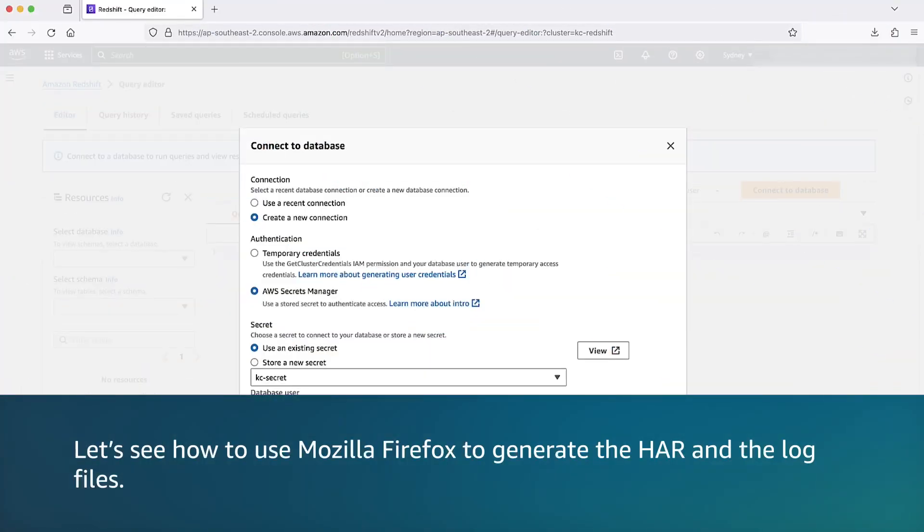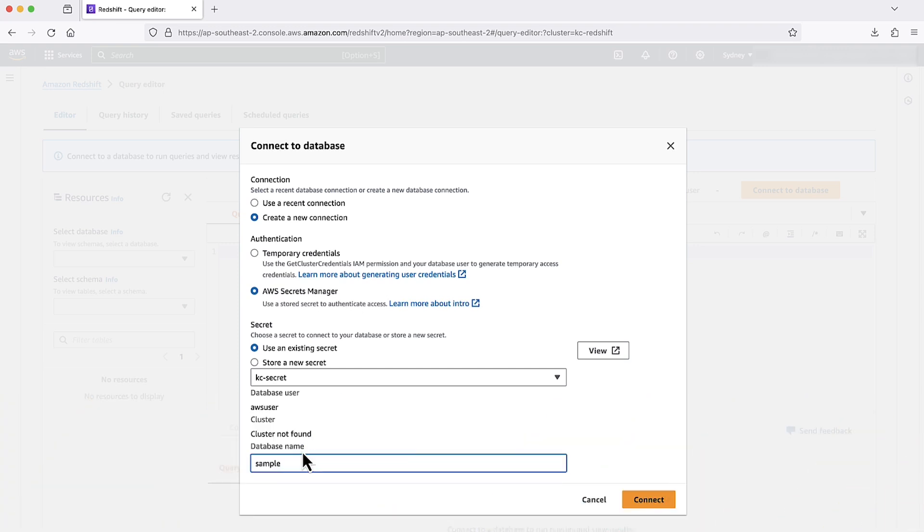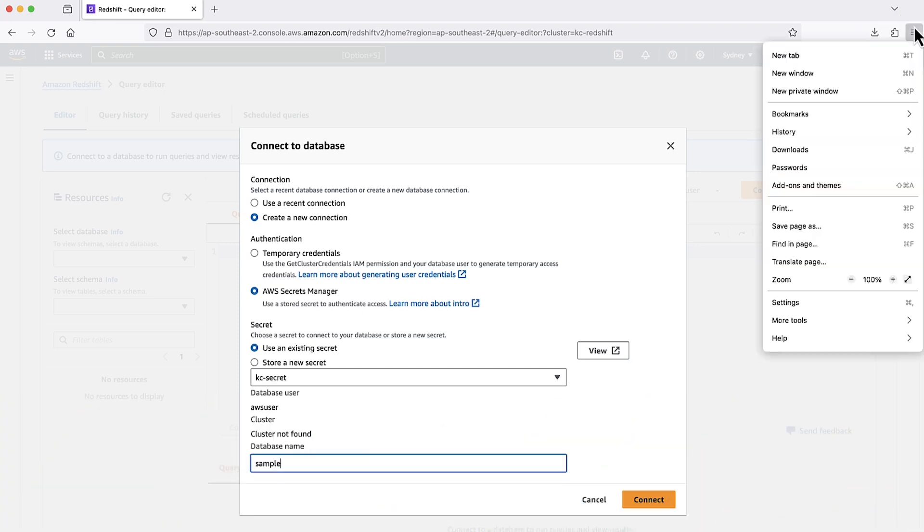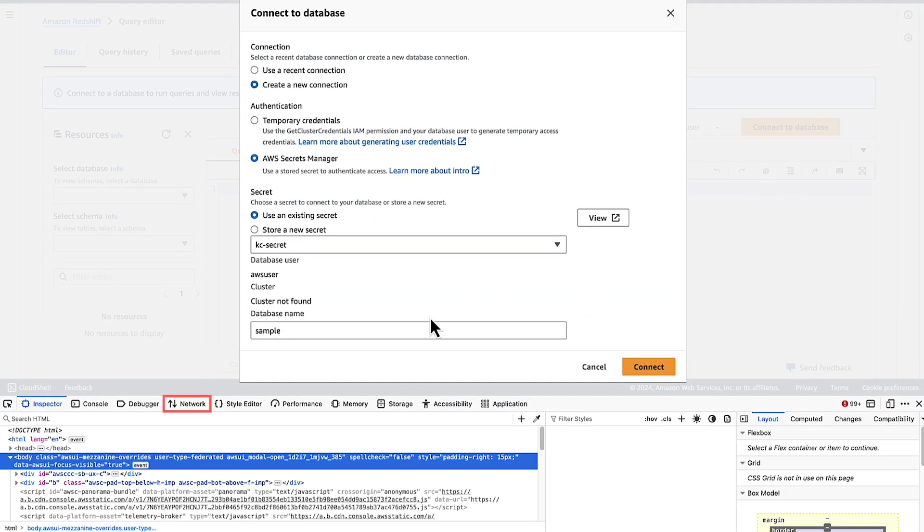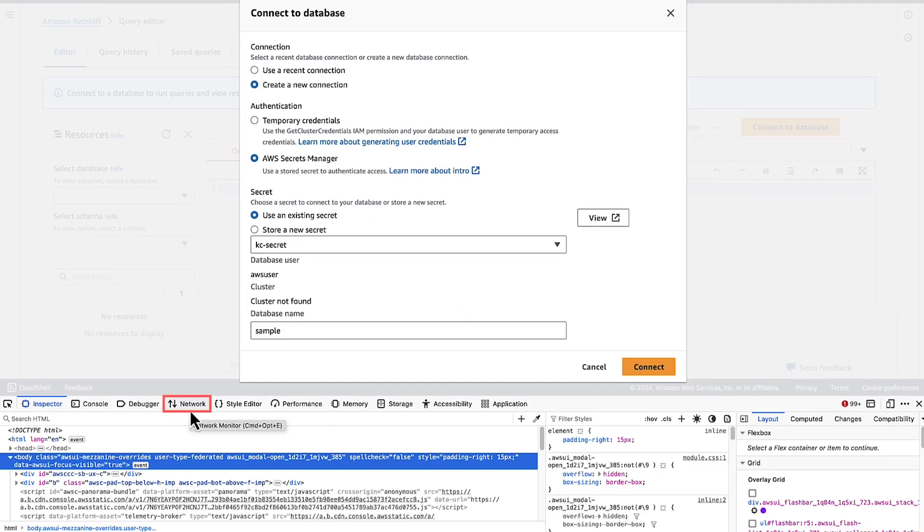Now let's see how to use Mozilla Firefox to generate the HAR and the log files. As you see, we are in Firefox browser. In the browser, at the top right, choose Open Application menu or right-click a blank area on the page and then choose Inspect. In the Web Developer menu, choose Network.